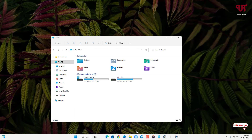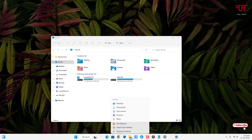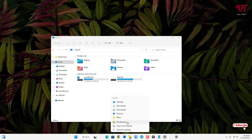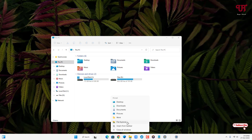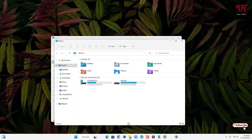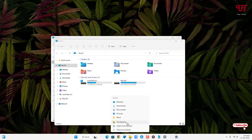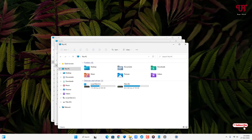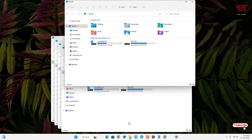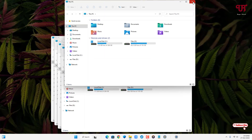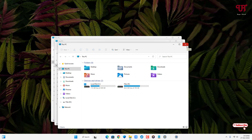Repeat the same process: right mouse click again on the File Explorer icon and click on File Explorer. You can see we have opened multiple File Explorer windows using this third method.